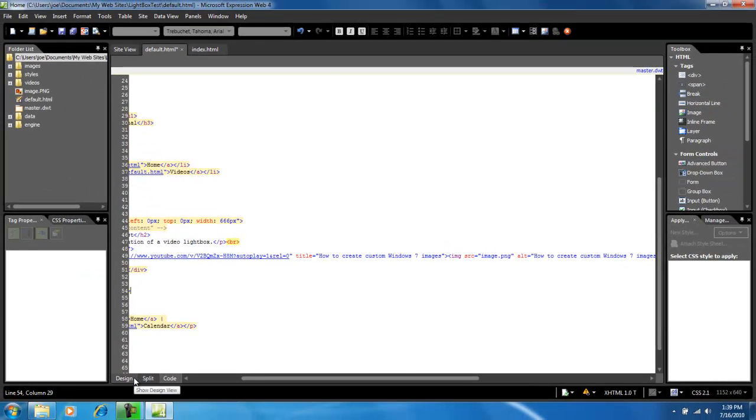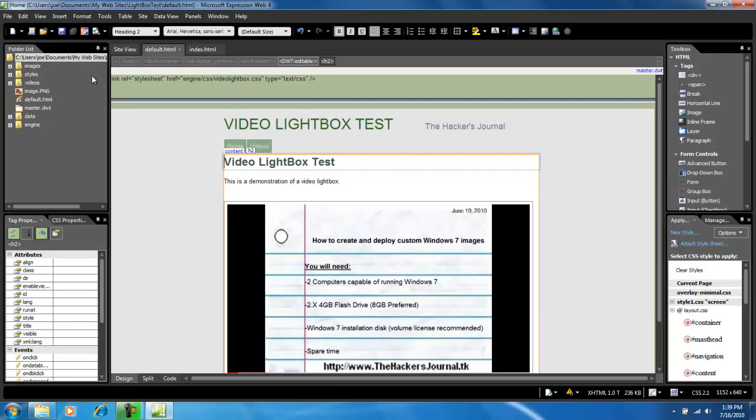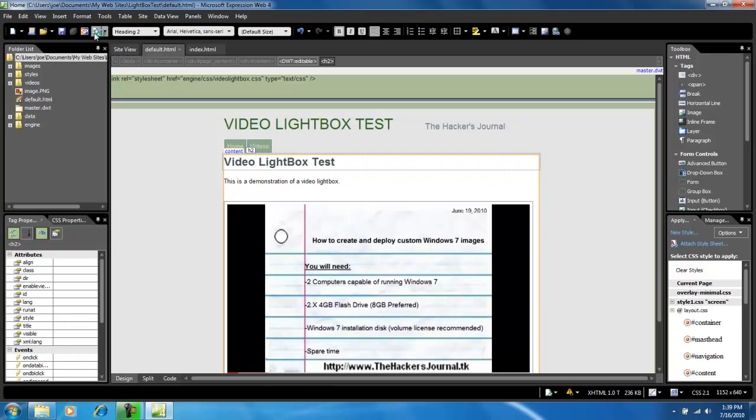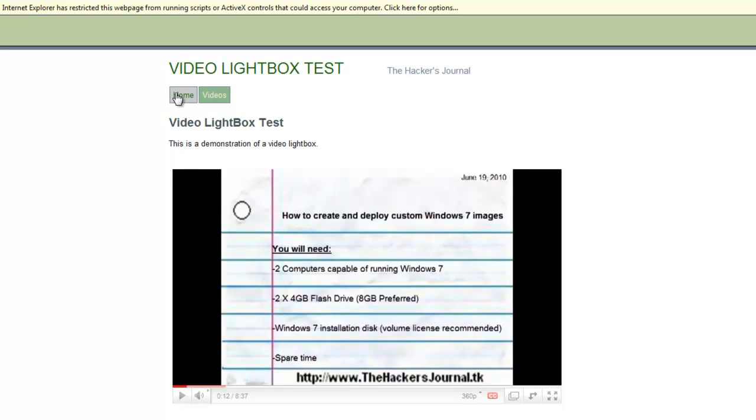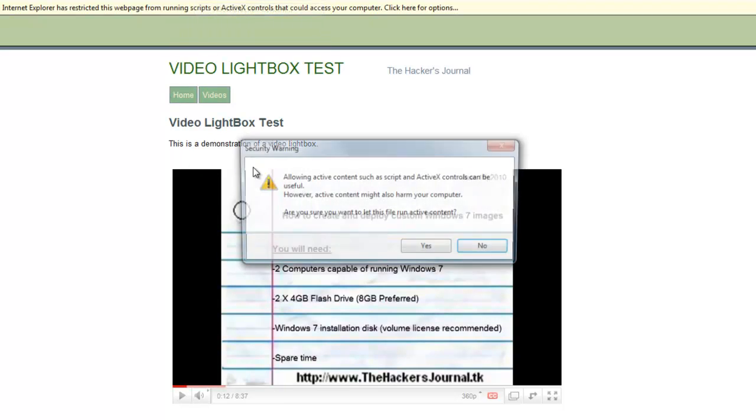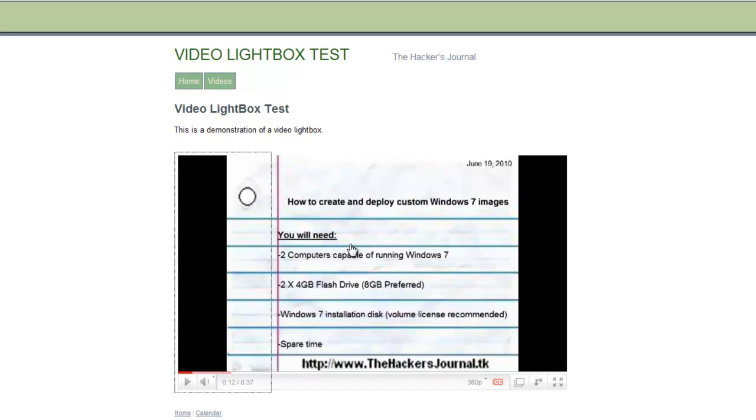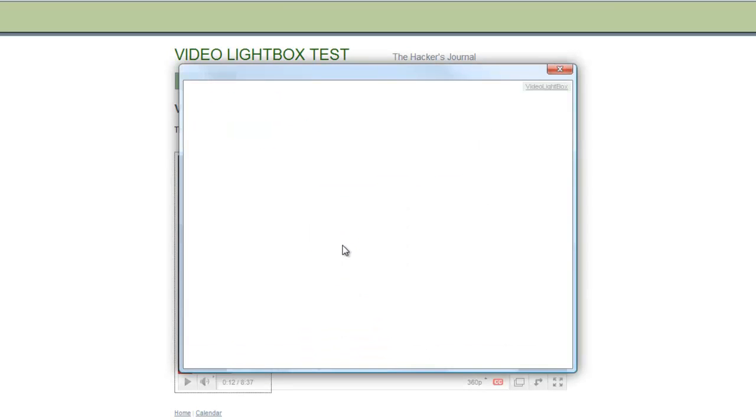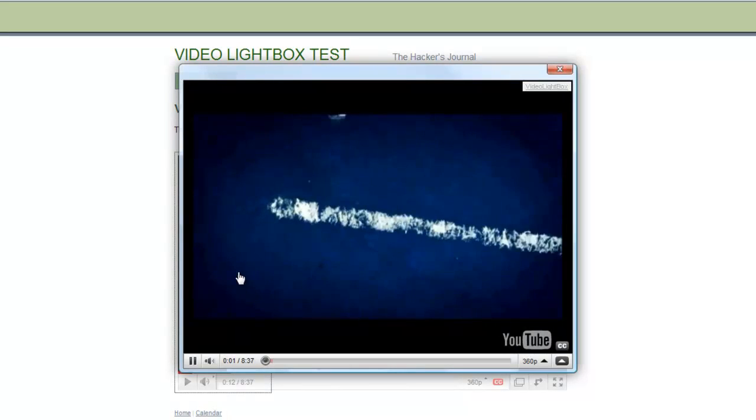Once this is done, it is successfully finished. And we are going to save and preview it. Now, as you see, it looks like a video player. And when we click on it, it is going to display our video in a lightbox.